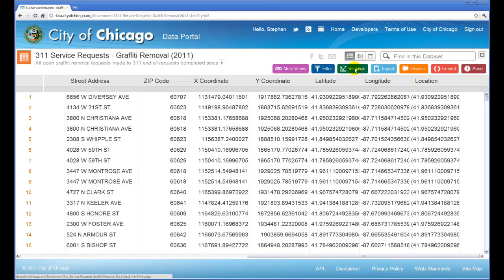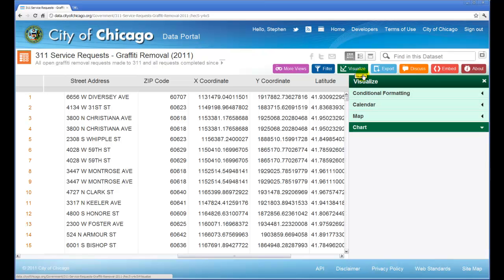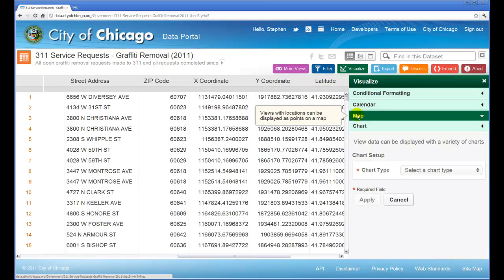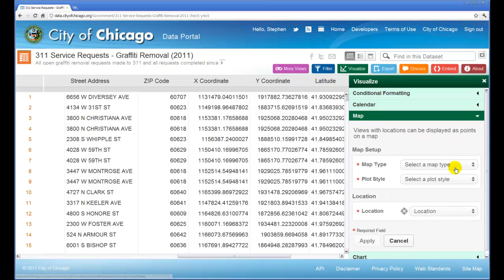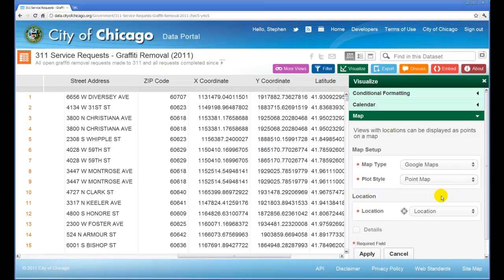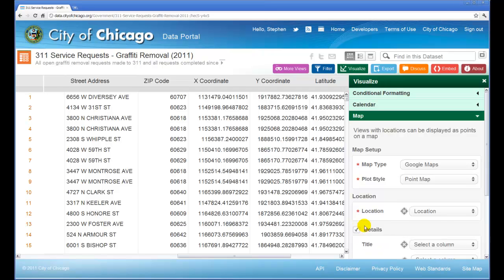To create the map, you click Visualize, then click Map. Now we'll set up our map type. Let's use a Google map, and we'll make a point map out of it. The location information will be pulled from the location column. This is suggested by the data portal, and that's correct, so we'll use it.